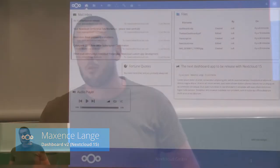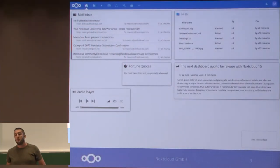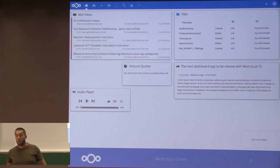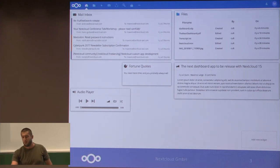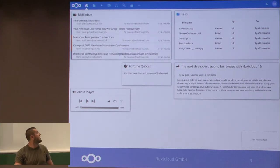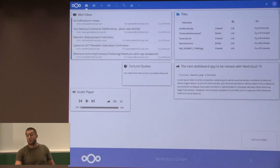So here we have an example with a widget from the mail app, another widget from the file activity app, one from the audio player app, and a few other widgets.